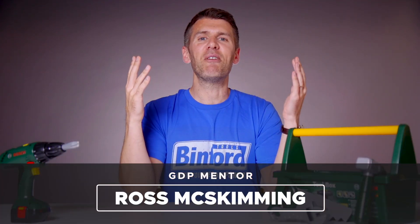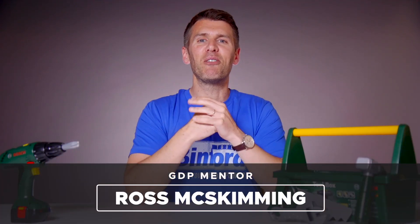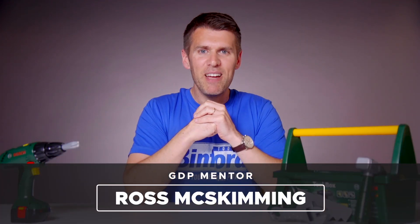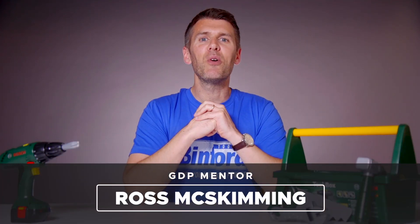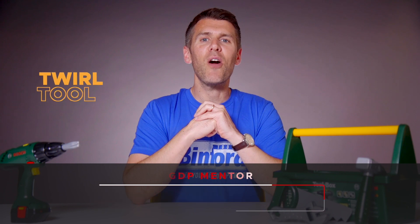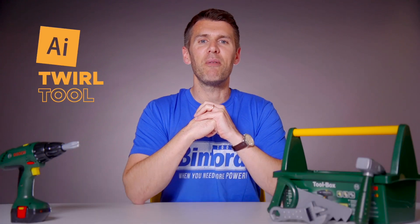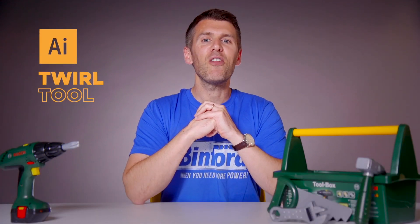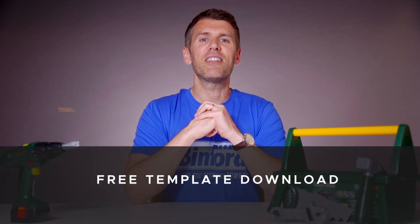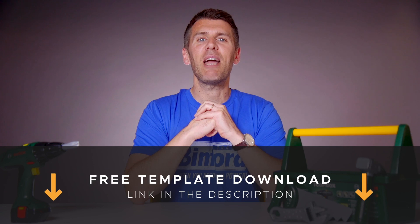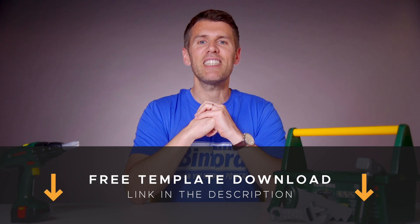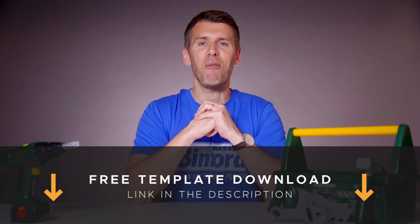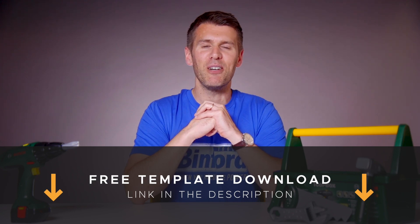Welcome back guys to another episode of Tool Time. In this video we'll be looking at the twirl tool in Adobe Illustrator and if you want to follow along, you can download a free template file for this lesson from the description below.